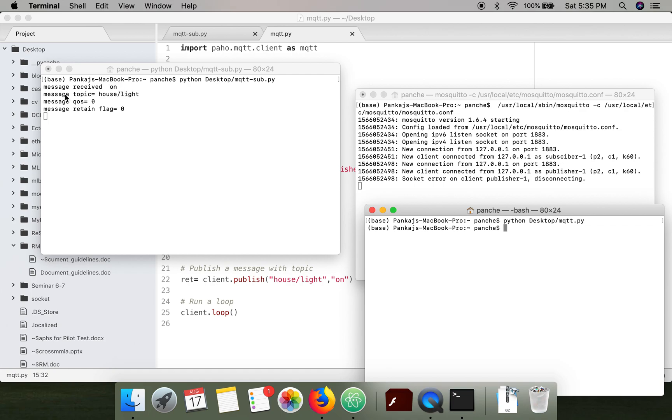This was the topic, this is the QoS quality of service level, and this is the retain flag. Thank you very much for watching.